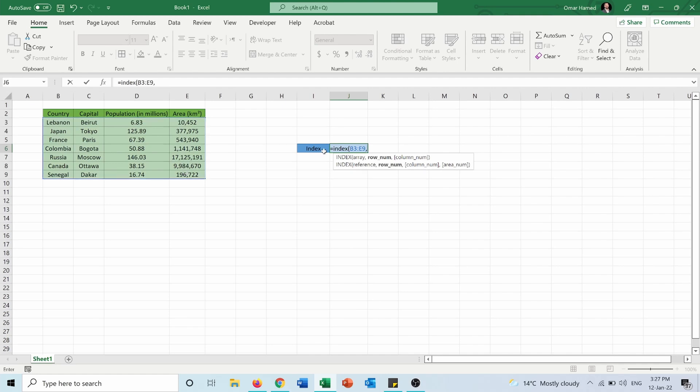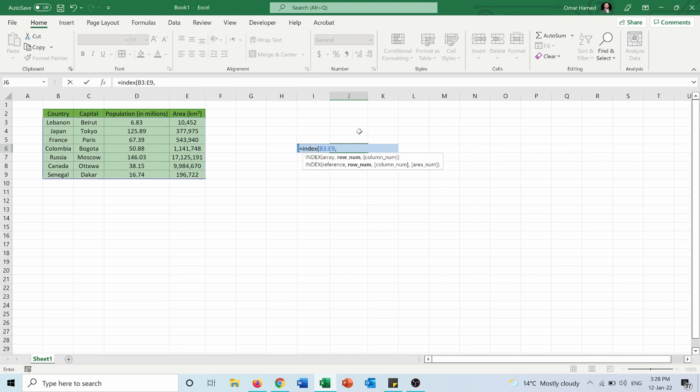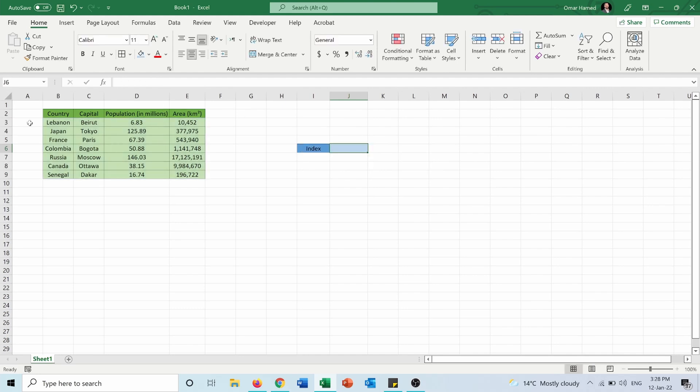So now the row number. In my selected array Lebanon is in row number one. So how do we count the rows? Let me show you before we continue with the INDEX function.